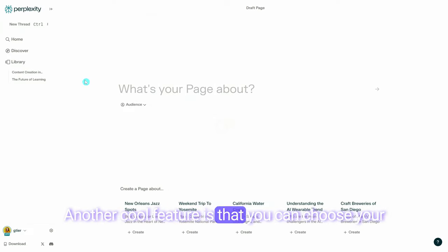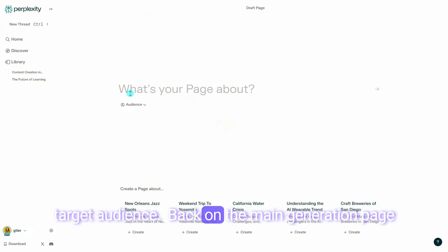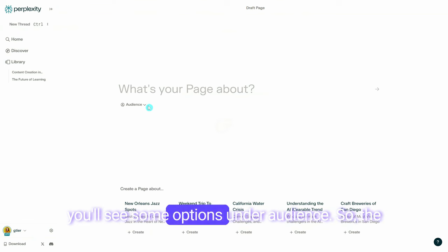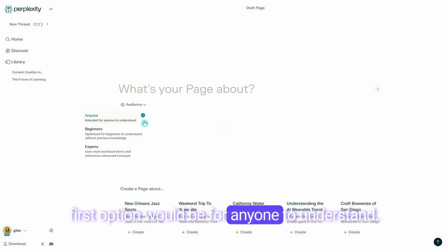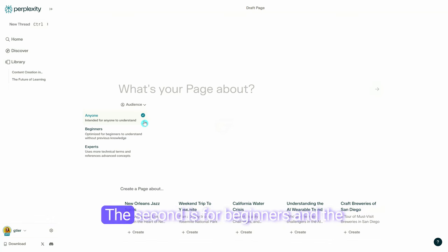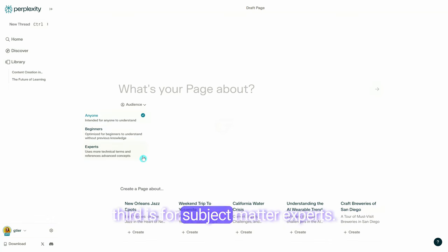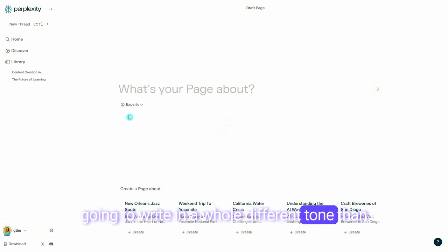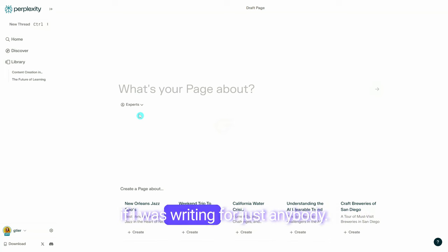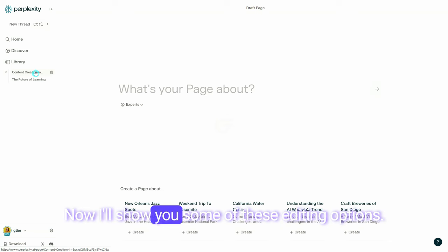Another cool feature is that you can choose your target audience. Back on the main generation page, you'll see some options under audience. The first option is for anyone to understand, the second is for beginners, and the third is for subject matter experts. So if I wanted to write for experts, it's going to write in a whole different tone than if I was writing for just anybody.